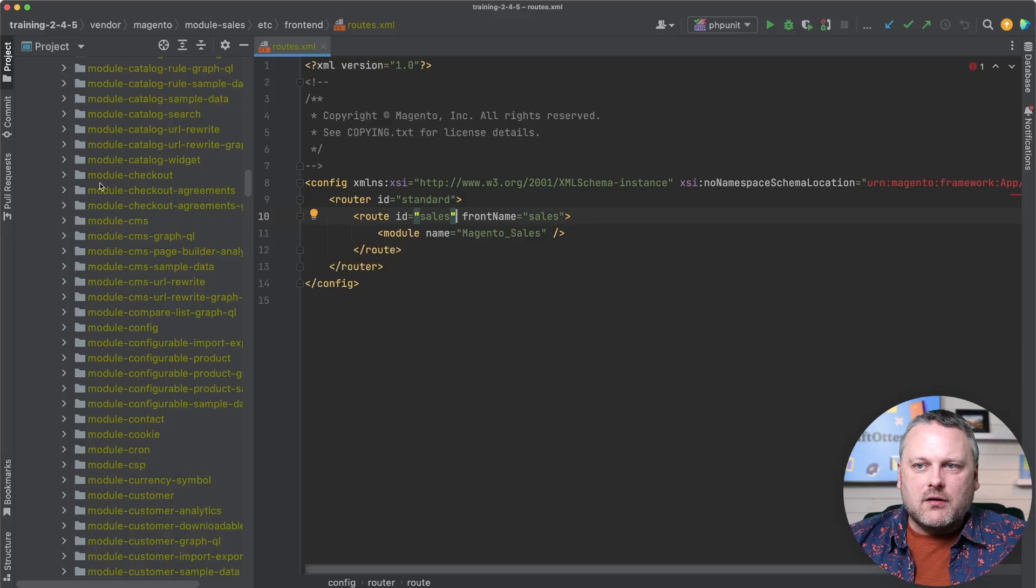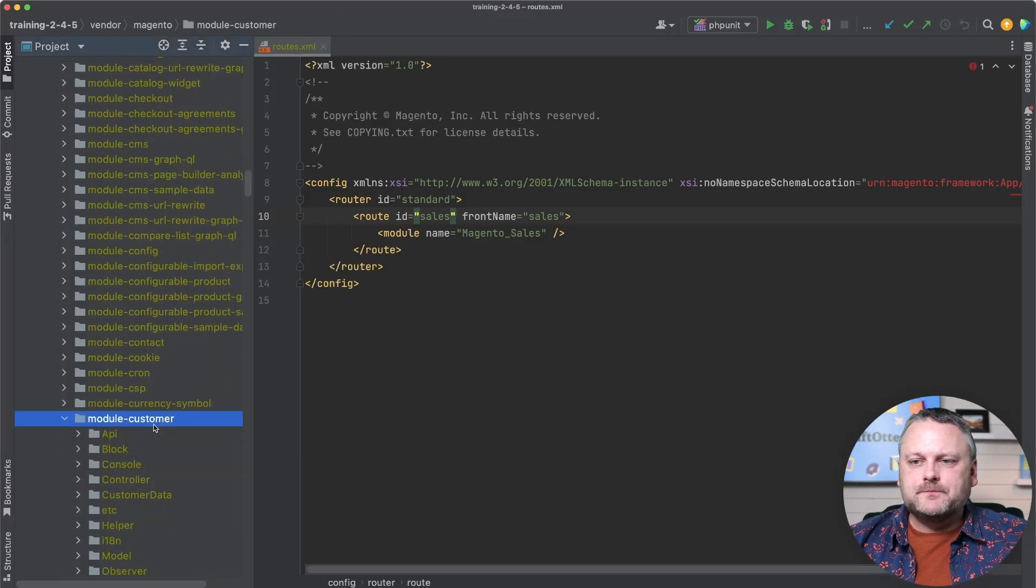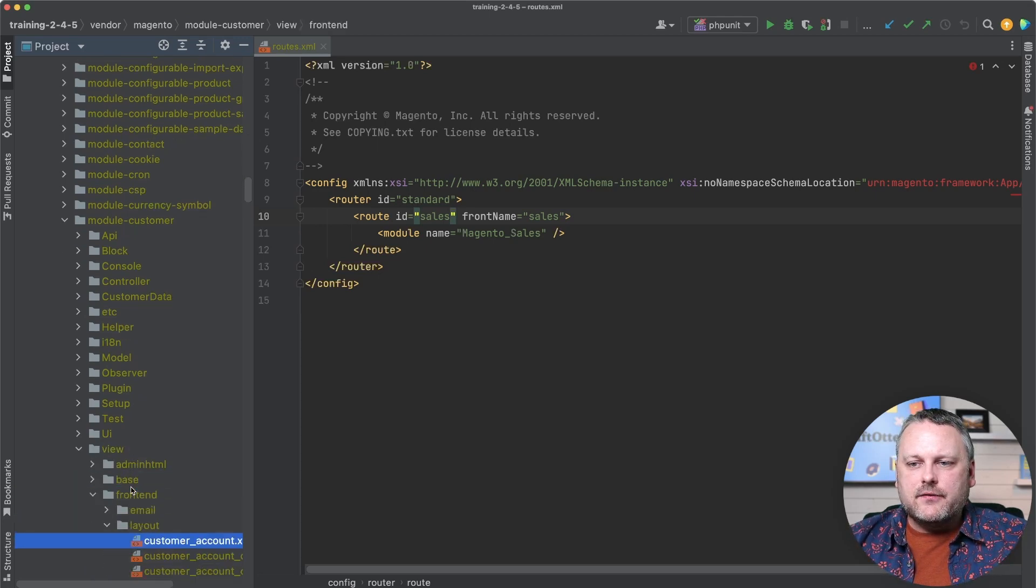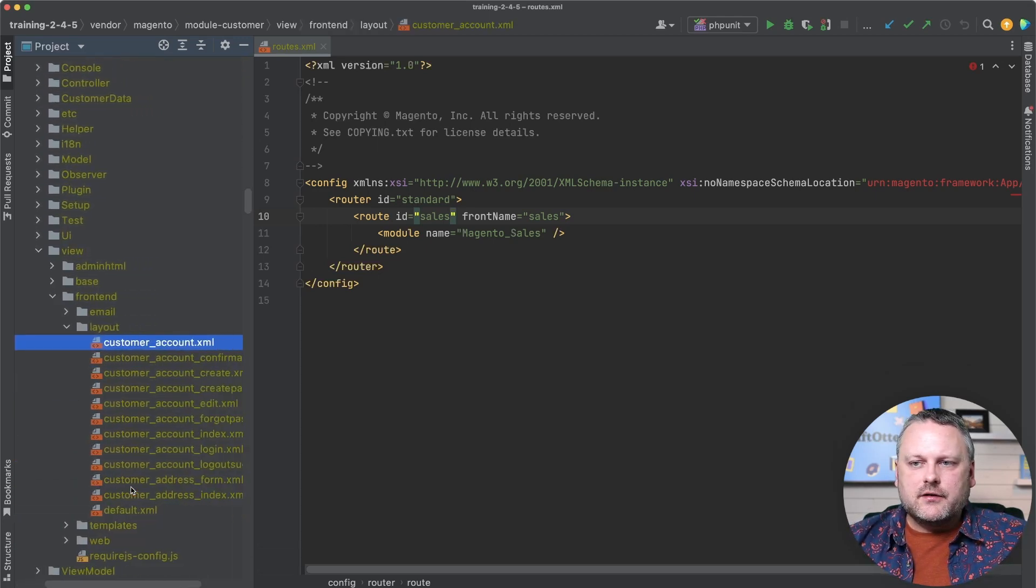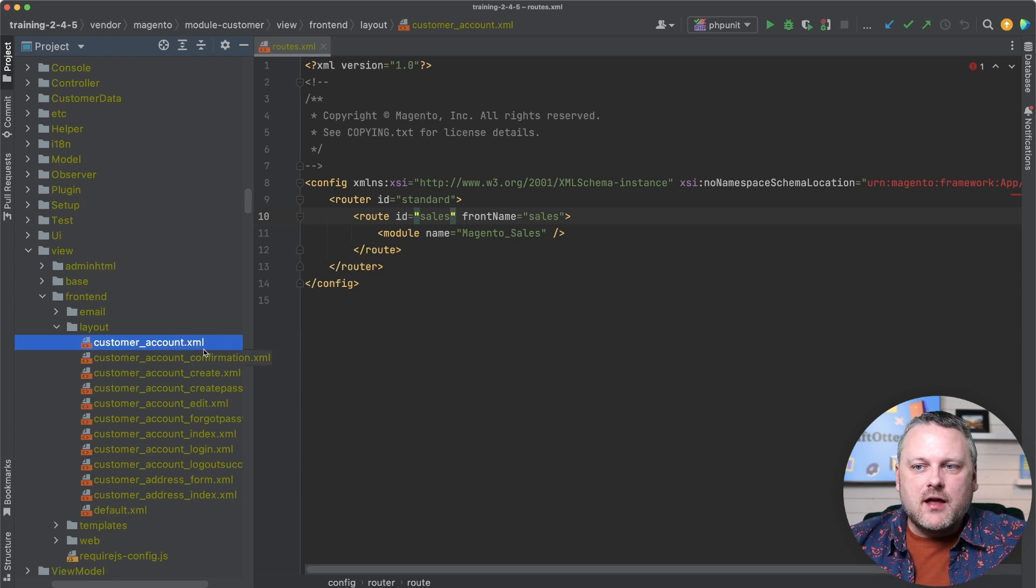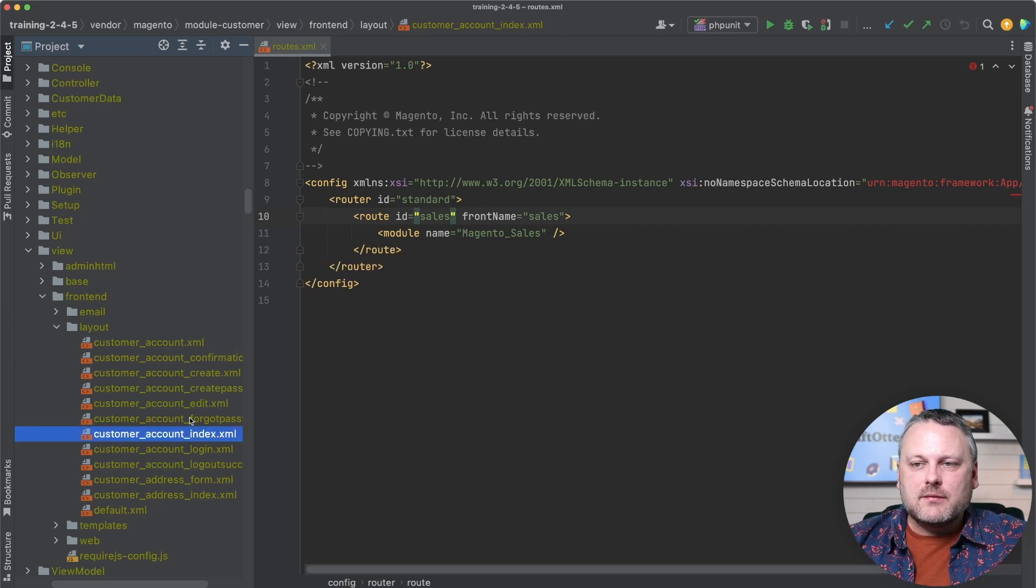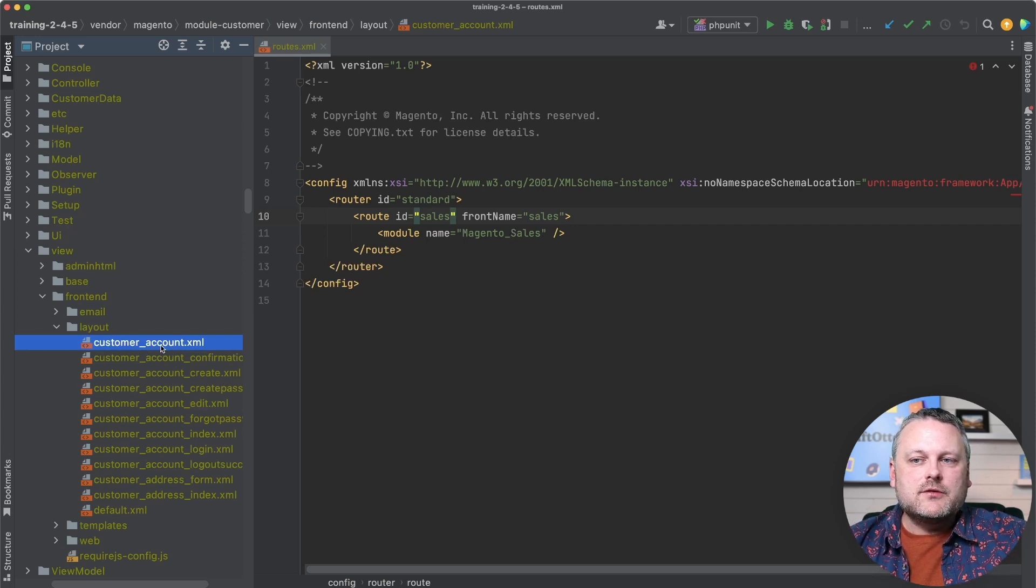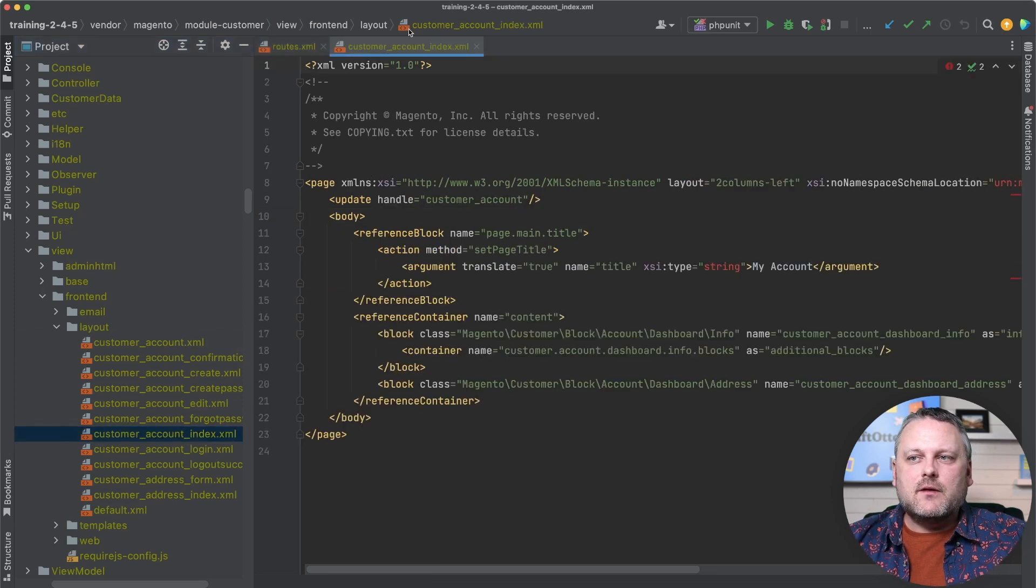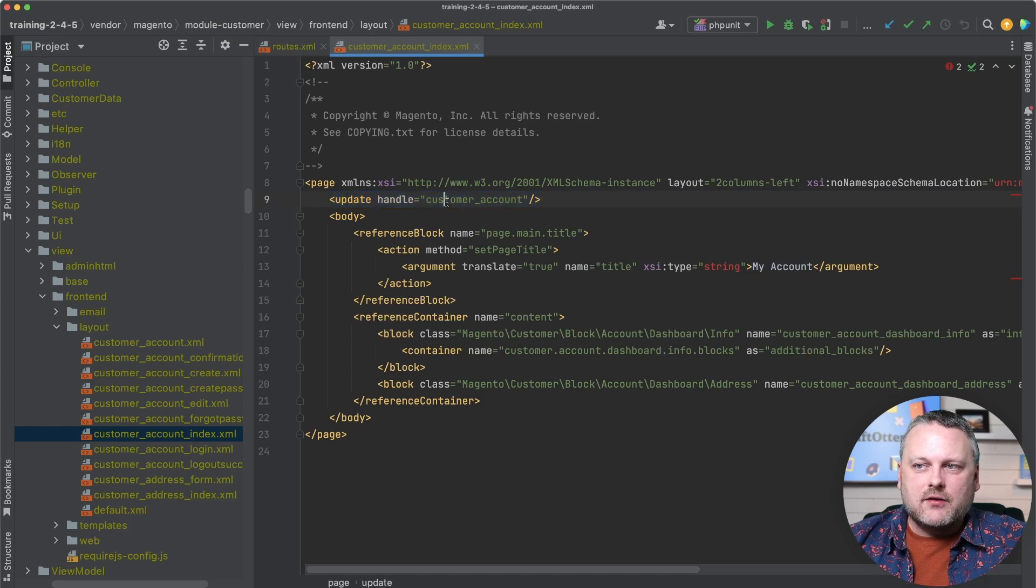So in the customer module, we have a layout file called customer_account.xml. And remember, the main kind of home my account screen actually matches the layout update handle customer_account_index. It's those three URL segments. So that is not what this is. This is just an arbitrarily named layout update handle. But if we look in most of the files in here, we see this little note here, update, giving the handle customer_account. So that's basically saying when this layout file is parsed, it's basically saying we have another handle that we're going to throw in here also load any layout files related to that handle.